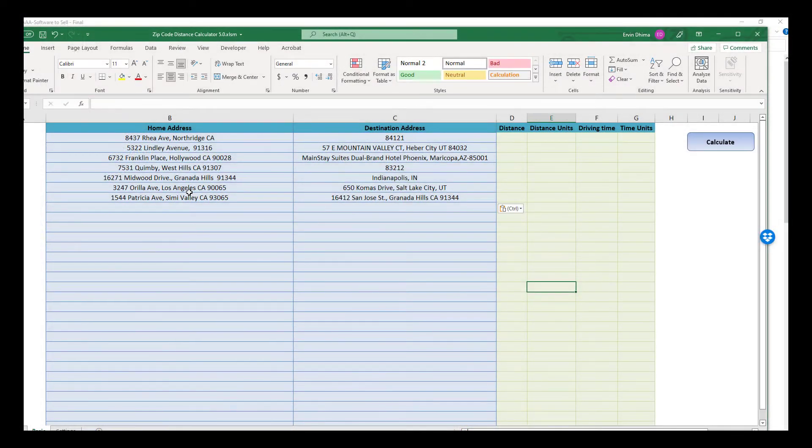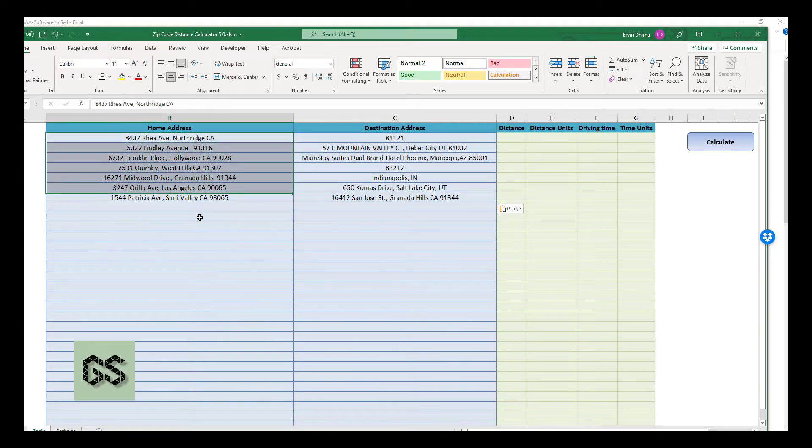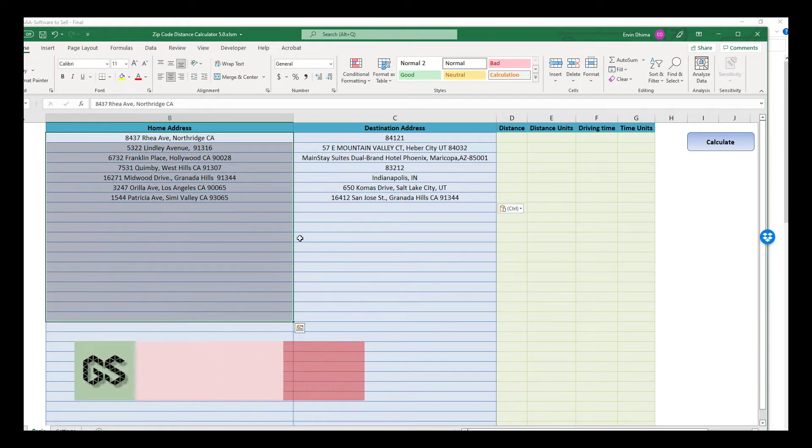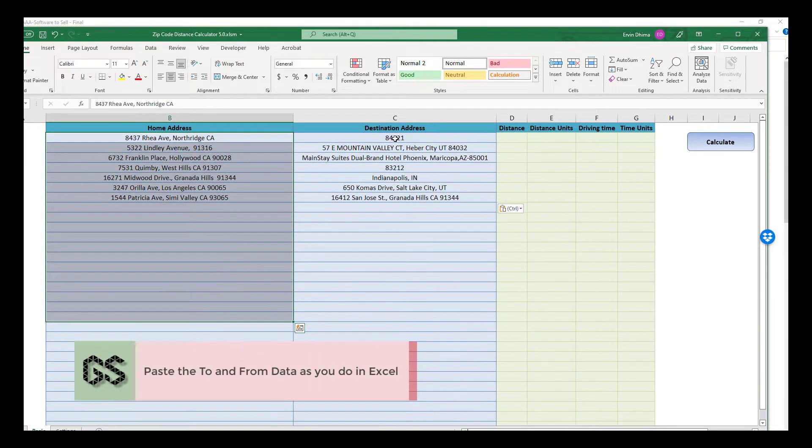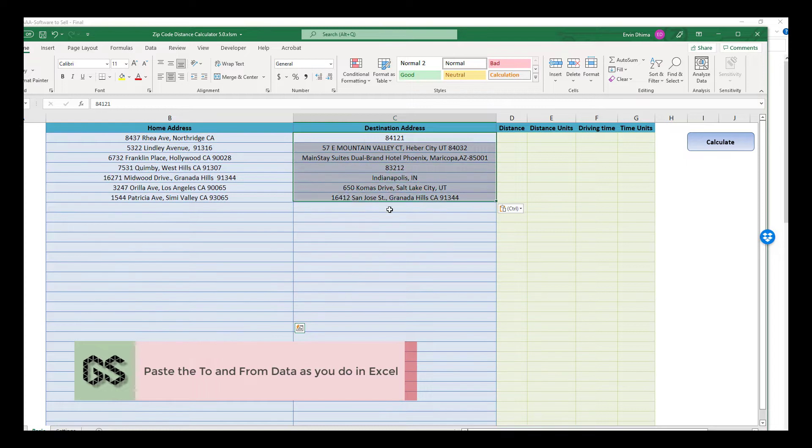Once done, you can paste the beginning addresses list in column B and ending addresses list in column C, as you can see from the video.